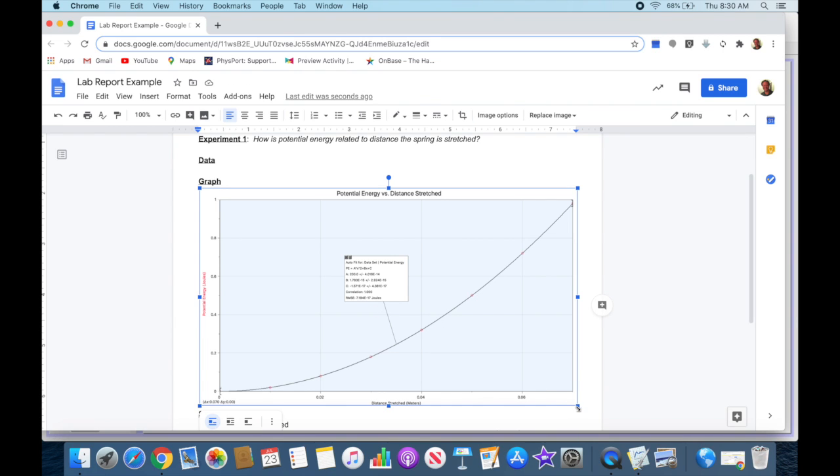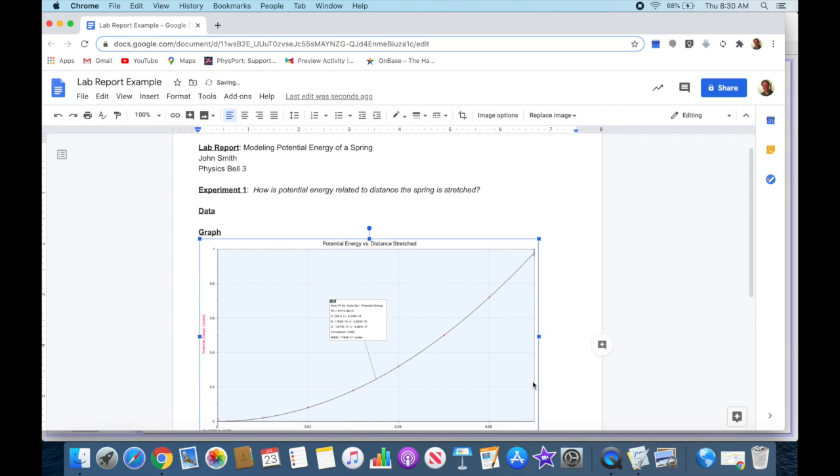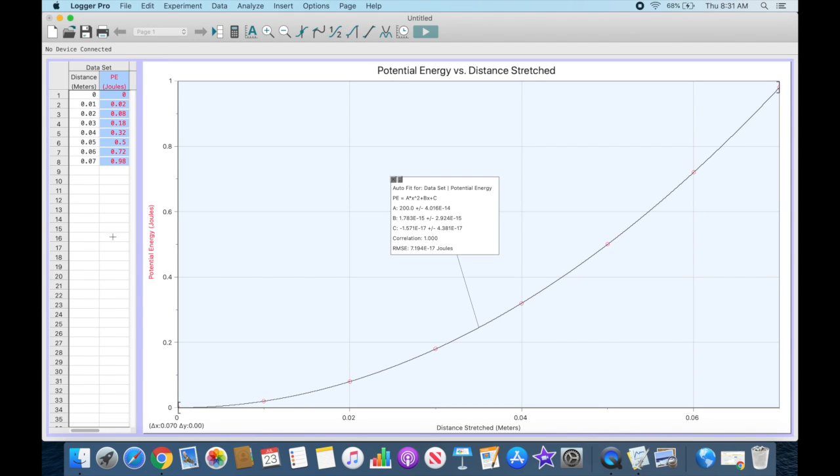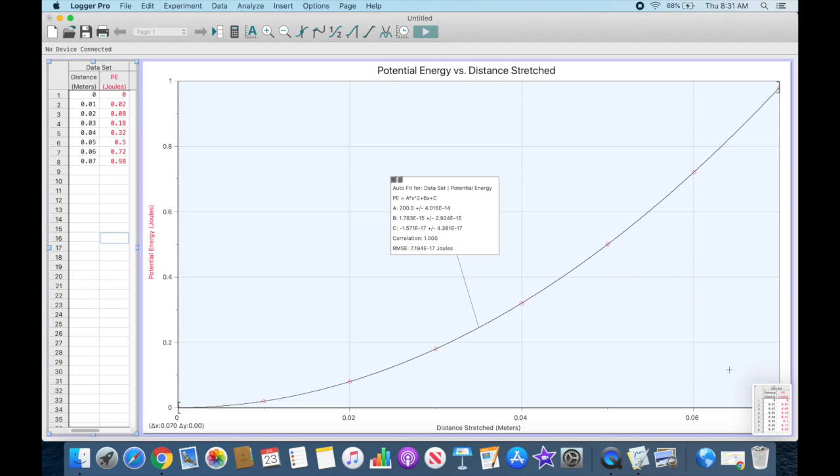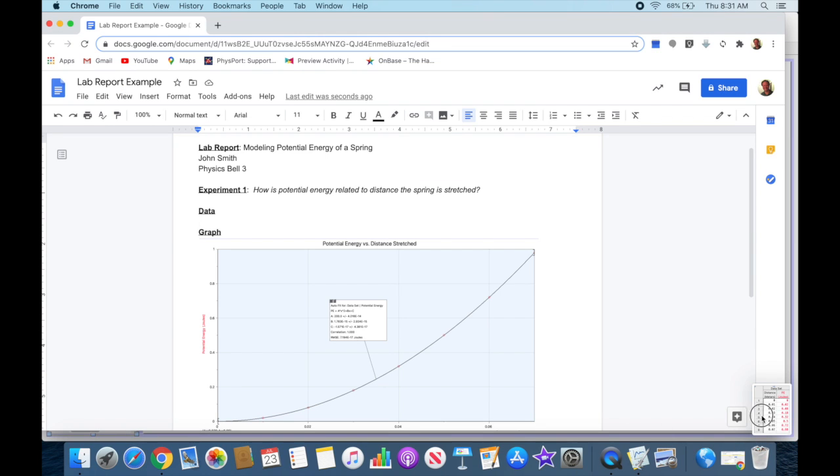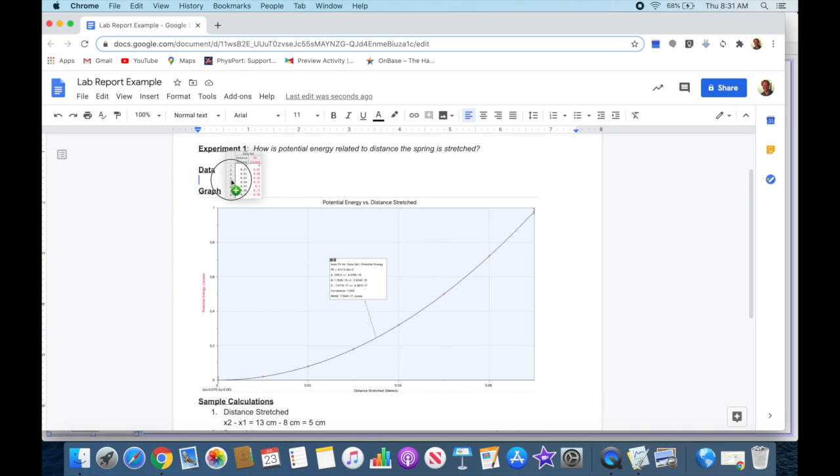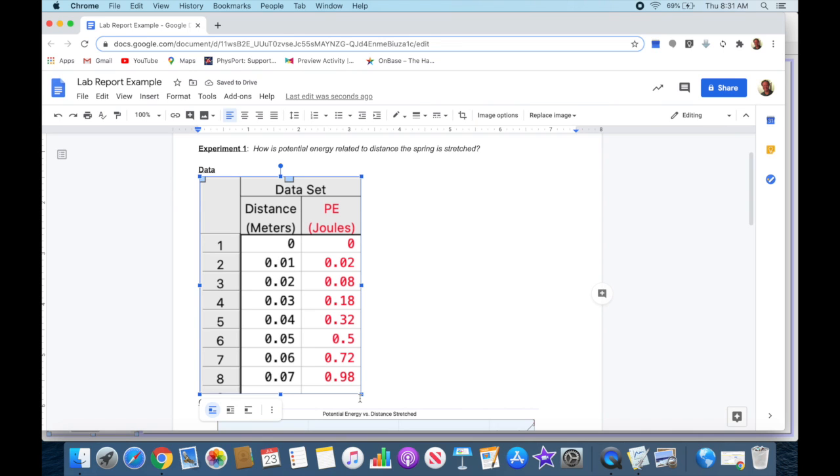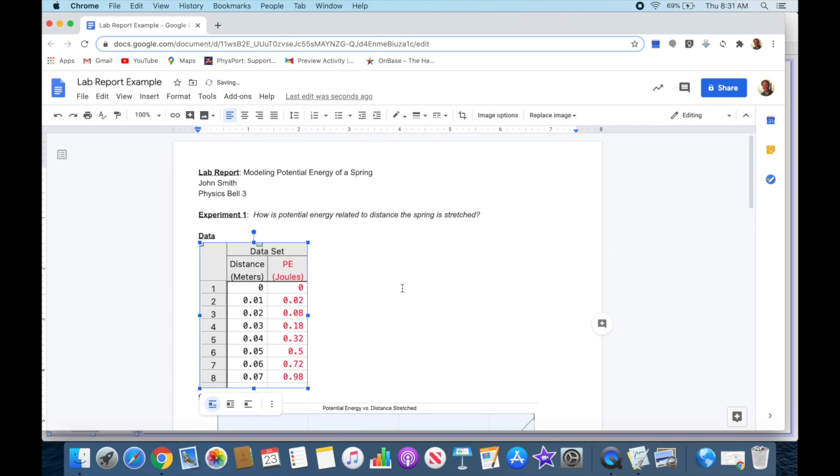and resize it in my Google Doc, or move it around, or whatever I need to do. Now I also need my data in here, so I'm going to go back to my Logger Pro file and do the same thing over on my data set. Command-Shift-4, click, hold, drag, highlight my data, release. Open up my Google Doc and then drag this image over and drop it where I need my data.